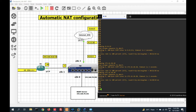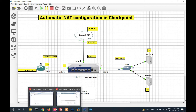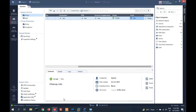You can see I am able to ping. Reachability from inside to outside and outside to DMZ is confirmed. Now let me go to SmartDashboard — here you can see I have created a policy.